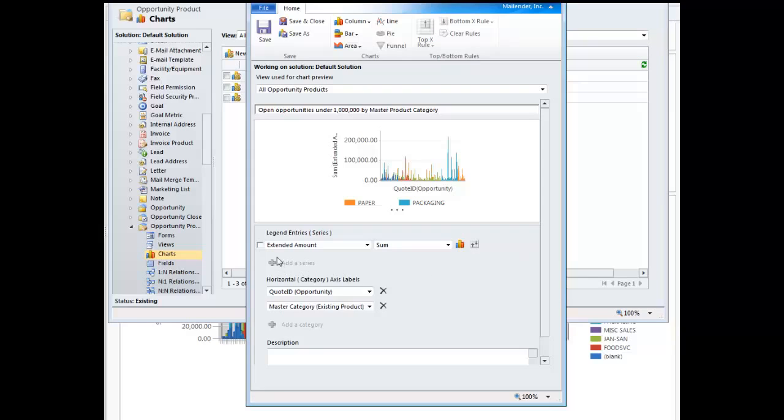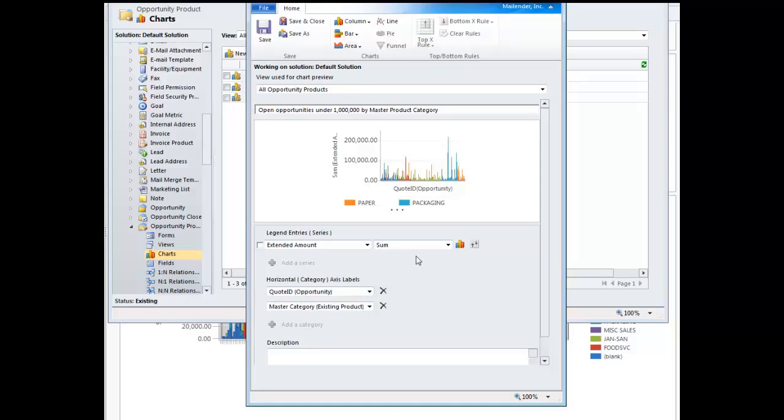So, across the vertical axis, you can see I've put a sum of the extended amount, and then across the horizontal axis, I've added a quote ID, which is my unifier from the Opportunity at this point, something that exists on every line item that comes really from that header level. So, it allows you to sort of sandwich all of those line items together under one banner, and then I further broke that down in the stack with the Master Category.